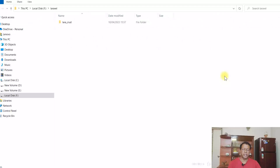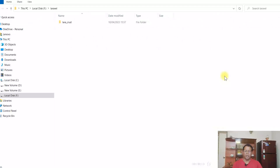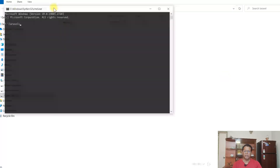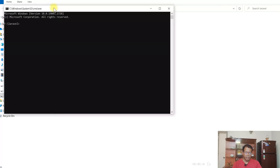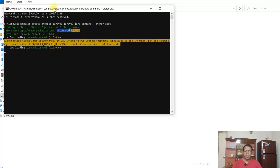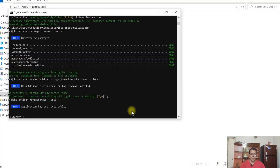Let's create the project in Laravel 10 first. I'll go to F drive Laravel, here I want to create the project, so I go to the command line from here. I give the project name as lara_command. So it will take some time to create the project. Okay, project has been created successfully.